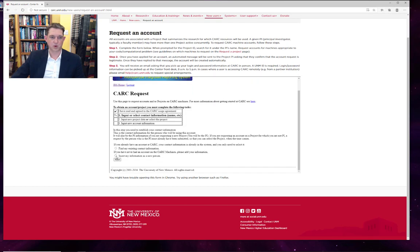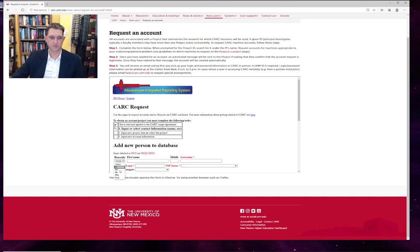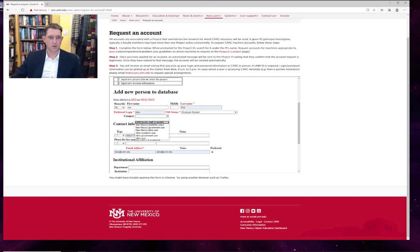We're going to insert new information again. And your affiliation. And we're perfectly fine with non-UNM collaborators creating accounts at CARC as long as they are under a UNM project.